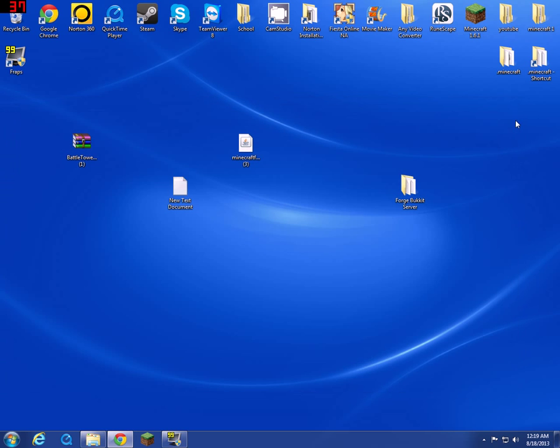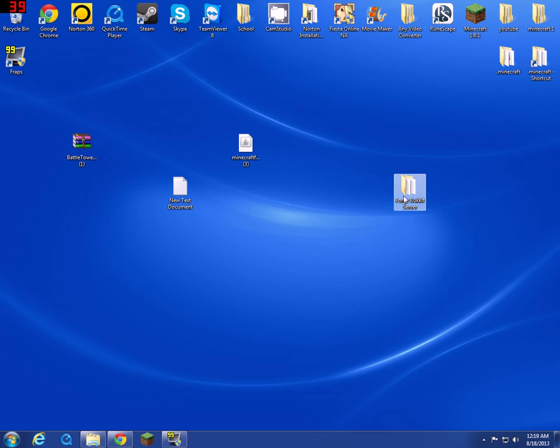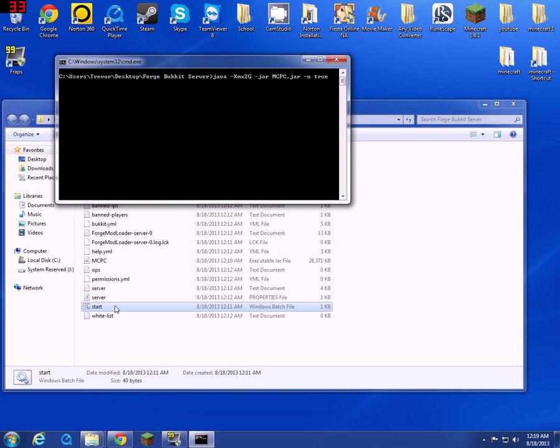Close out of that and now you can just run this server with your start.